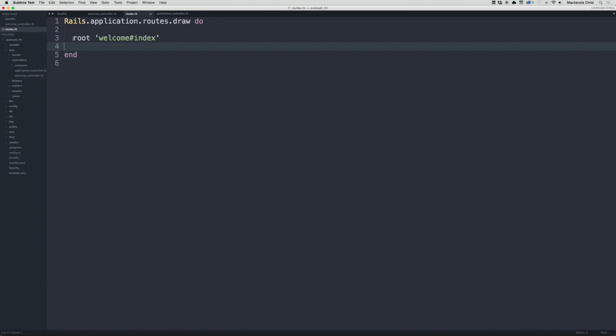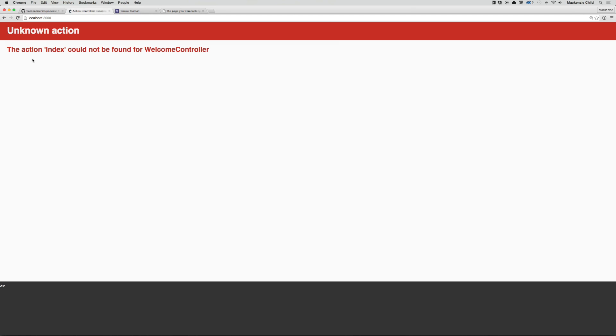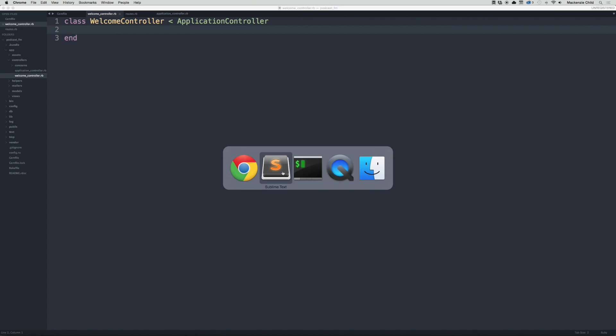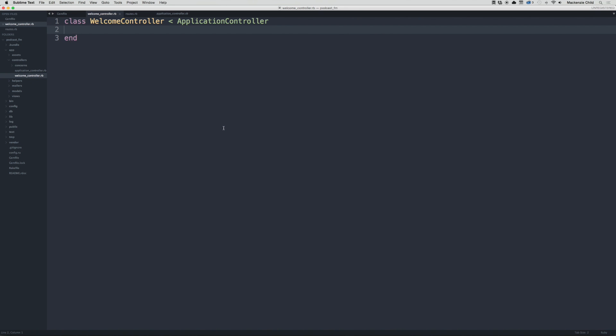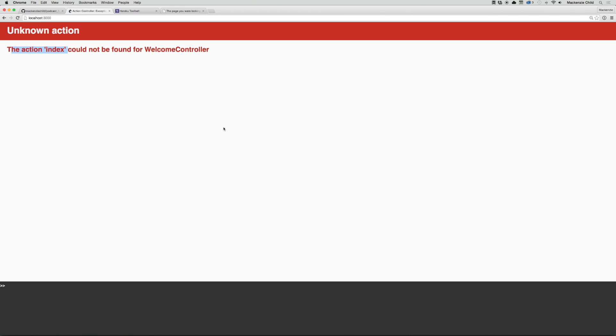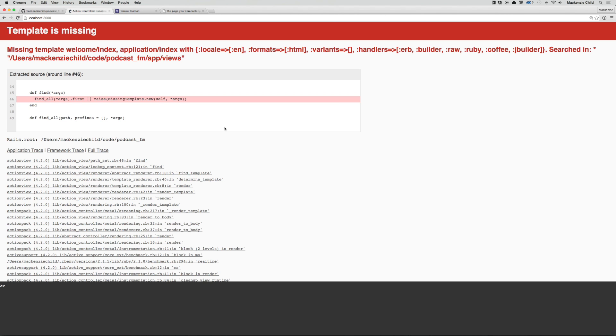So what this is going to do is make the root of the application go to the welcome controller and the index action. But if we go to our Rails app and refresh, we'll get an unknown action error. The action index could not be found. So let's do def index and refresh.